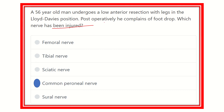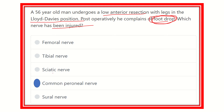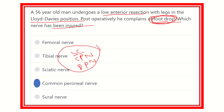The common peroneal nerve may be injured during low anterior resection when the leg is in the Lloyd Davis position, causing foot drop. Foot drop can occur due to injury in any of three nerves: the sciatic nerve, the common peroneal nerve, or the deep peroneal nerve. We must differentiate based on clinical findings or the area of injury in the patient.